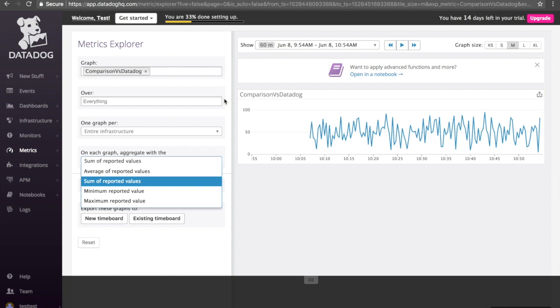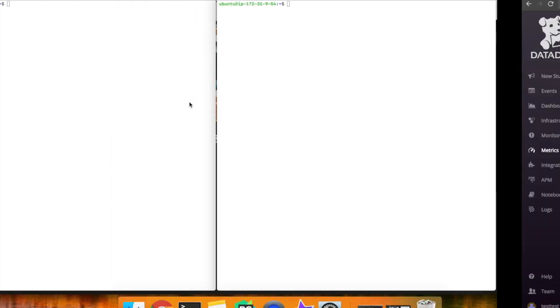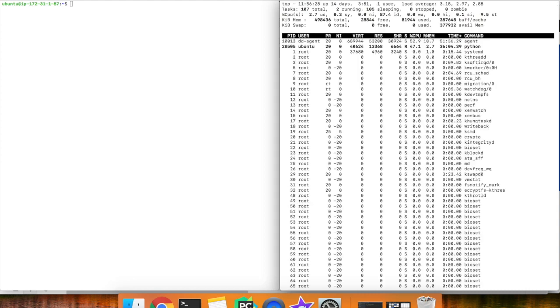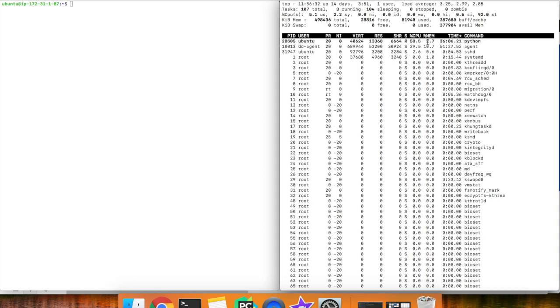You would expect, therefore, with BeInstant consuming so much data that there would be memory issues. Well, let's check. We will first look at the server running Datadog's agent. As you can see here, Datadog's agent is running 10.7% memory.